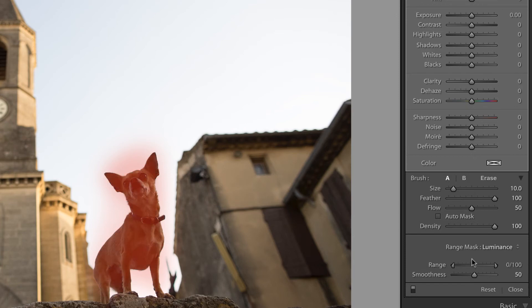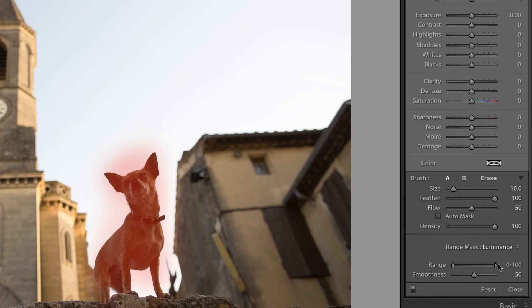In this case, what we would like it to do is impact the dog and not the background. Well, the dog is in the shadows. That means we're going to use the right slider until we see that selection just around the dog.